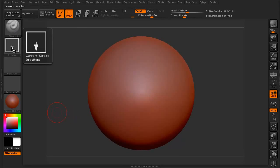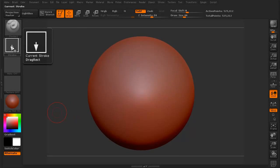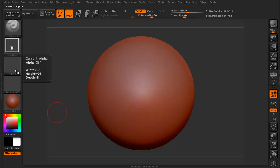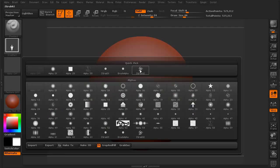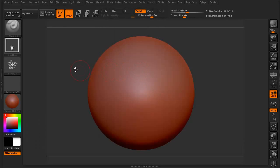We're in our standard brush. We're in the drag rectangle stroke. The Alpha, we just click and go to our second grab. So there it is.